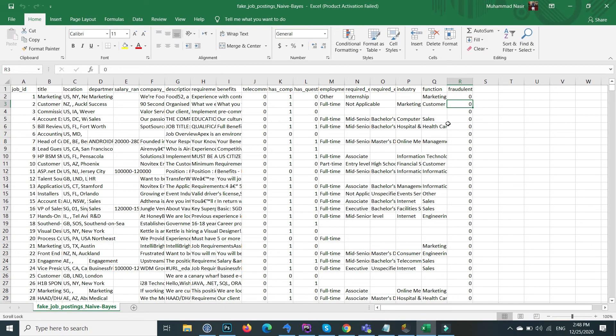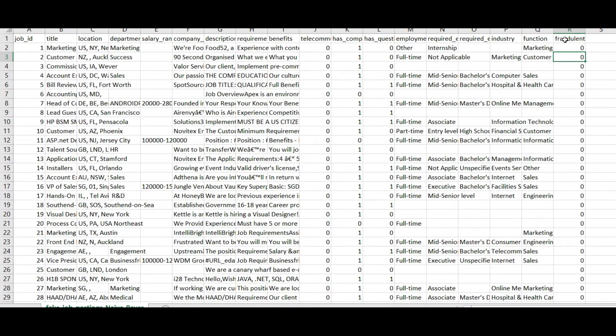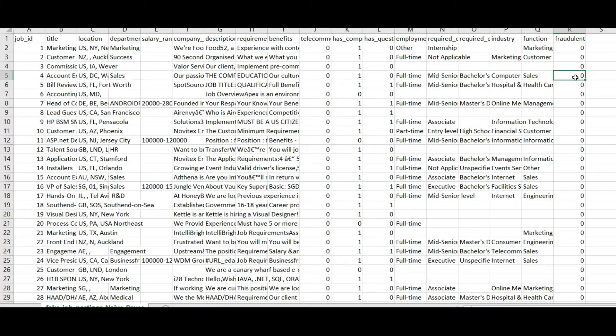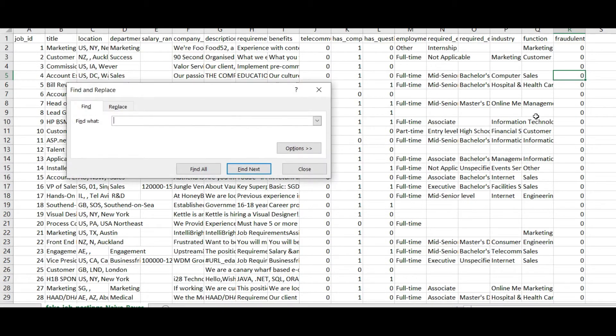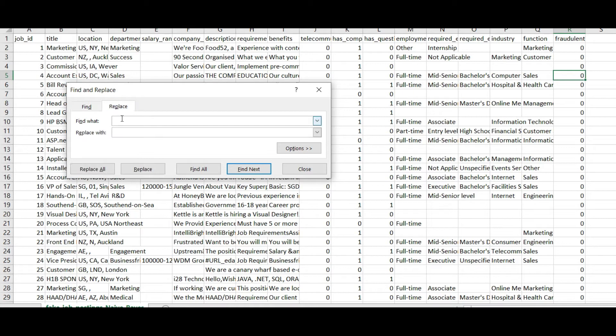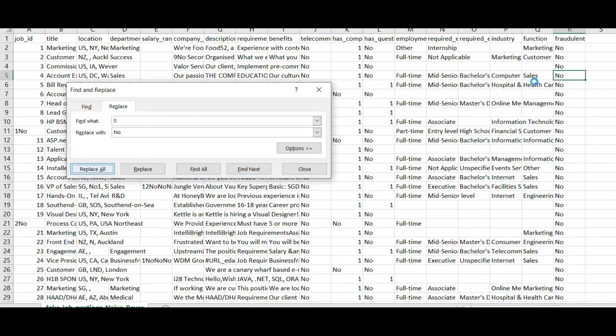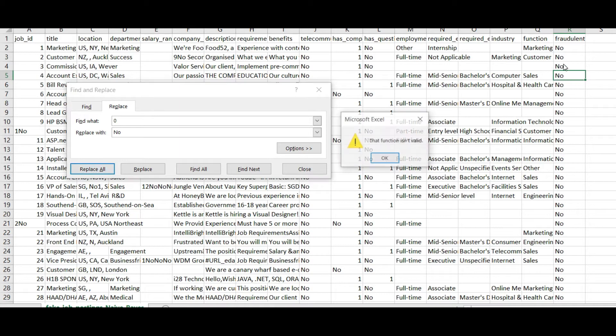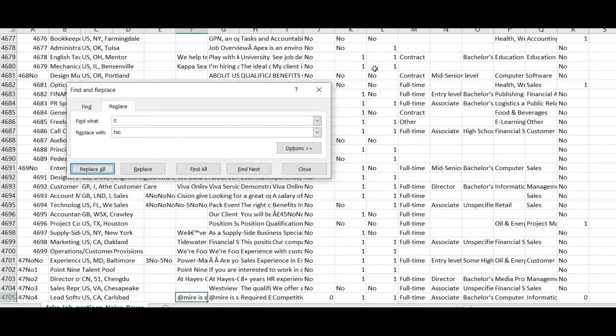For example, in the fraudulent column, if I replace the 0 with no, I press Ctrl plus F. This is the find and replace dialog. Inside the replace, if I find 0 and I replace it with no, if I press on the replace all, you will see that it replaces 0 with no but not only specific for this column.